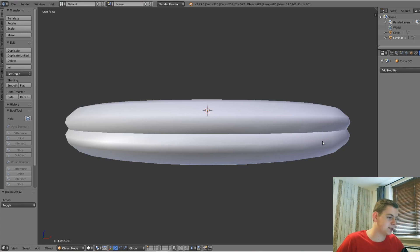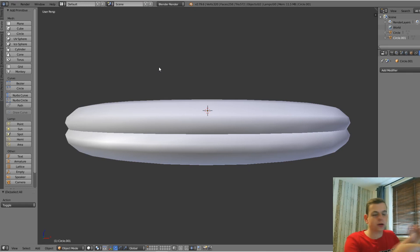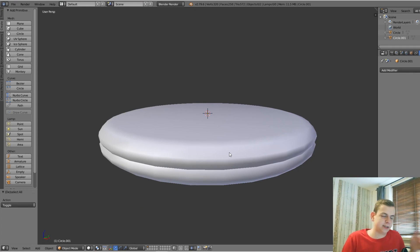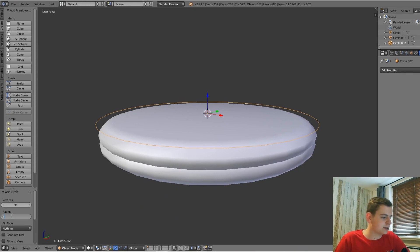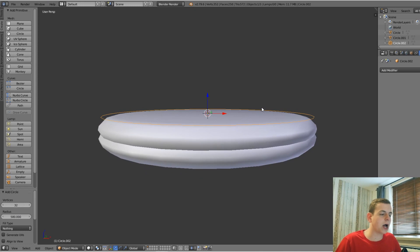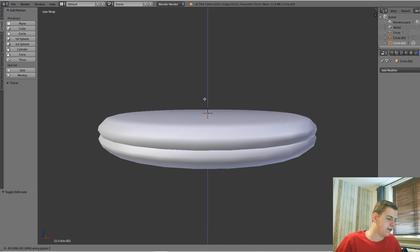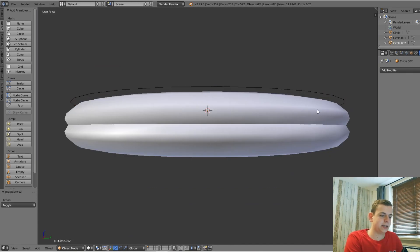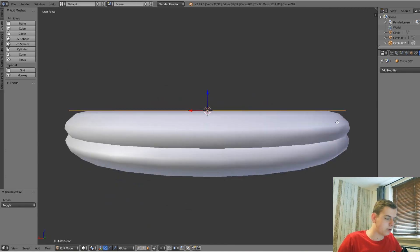Now we're going to create the fence. We're not going to create every single fence individually and place them — we're going to do it procedurally. To do that, add in a circle again and change the radius from 600 to 580. The reason is that at 580 the fence won't stick out of the little separation between the grass and soil.